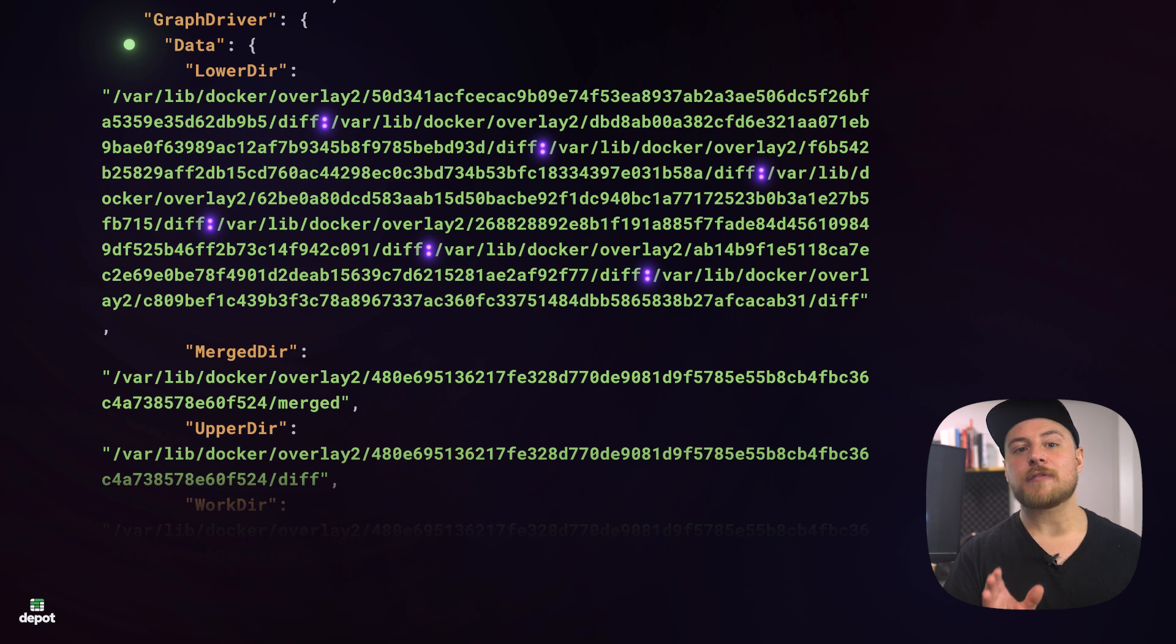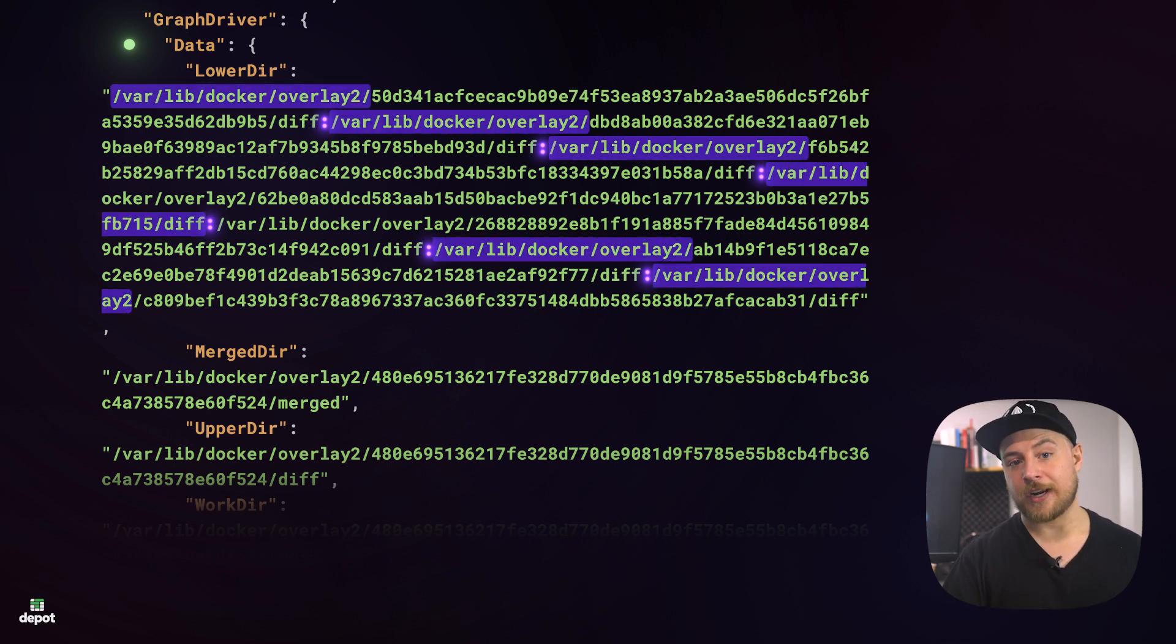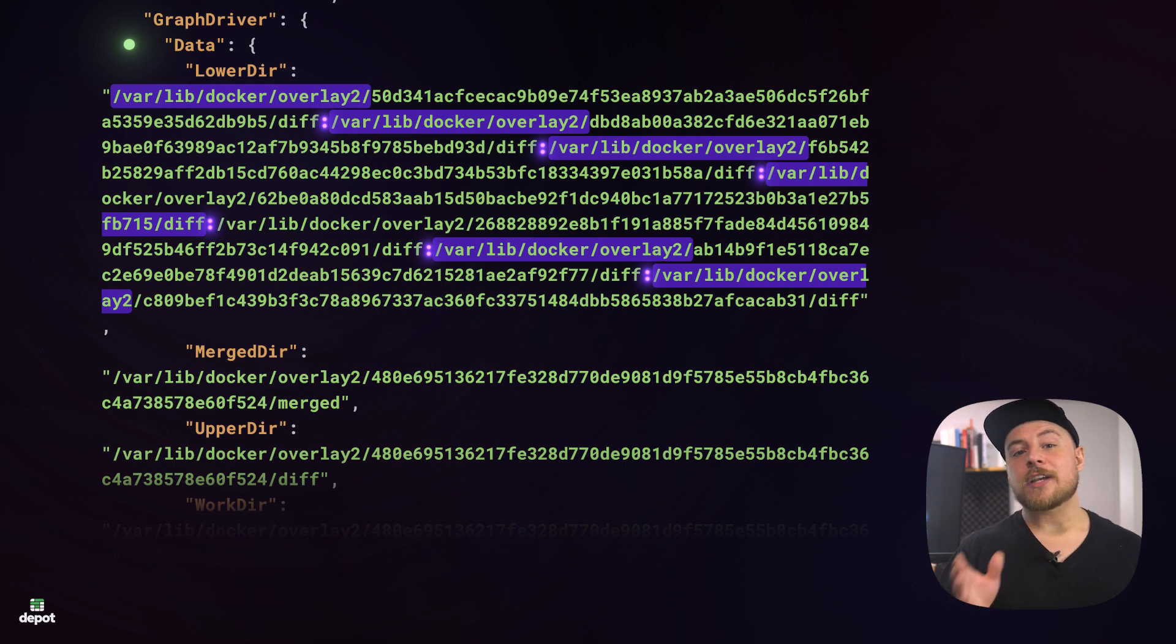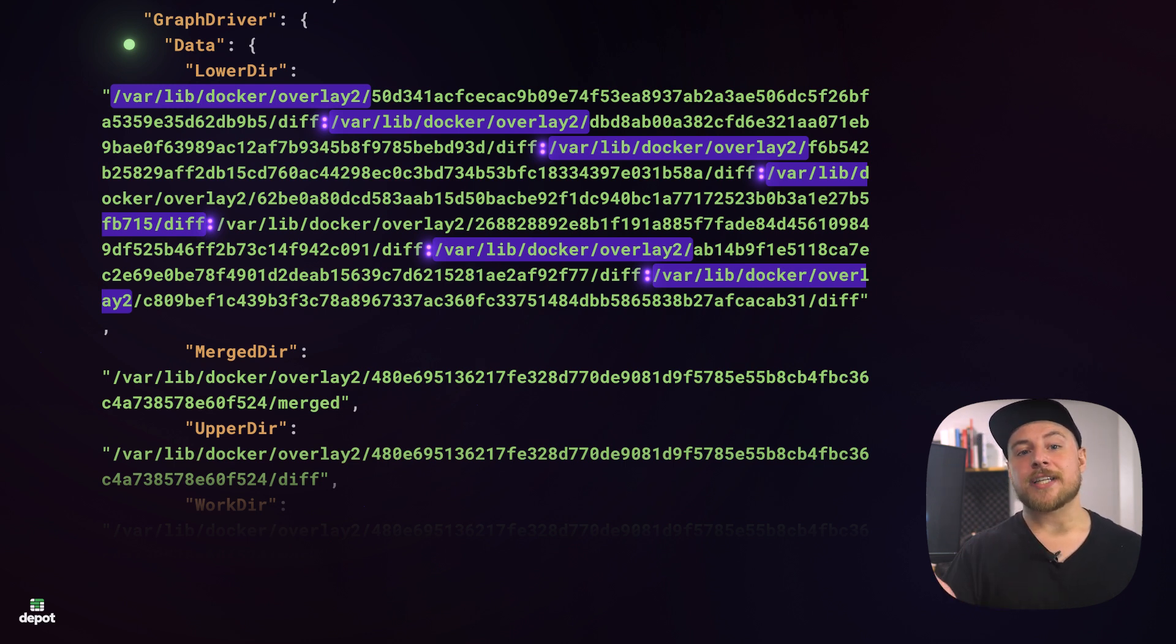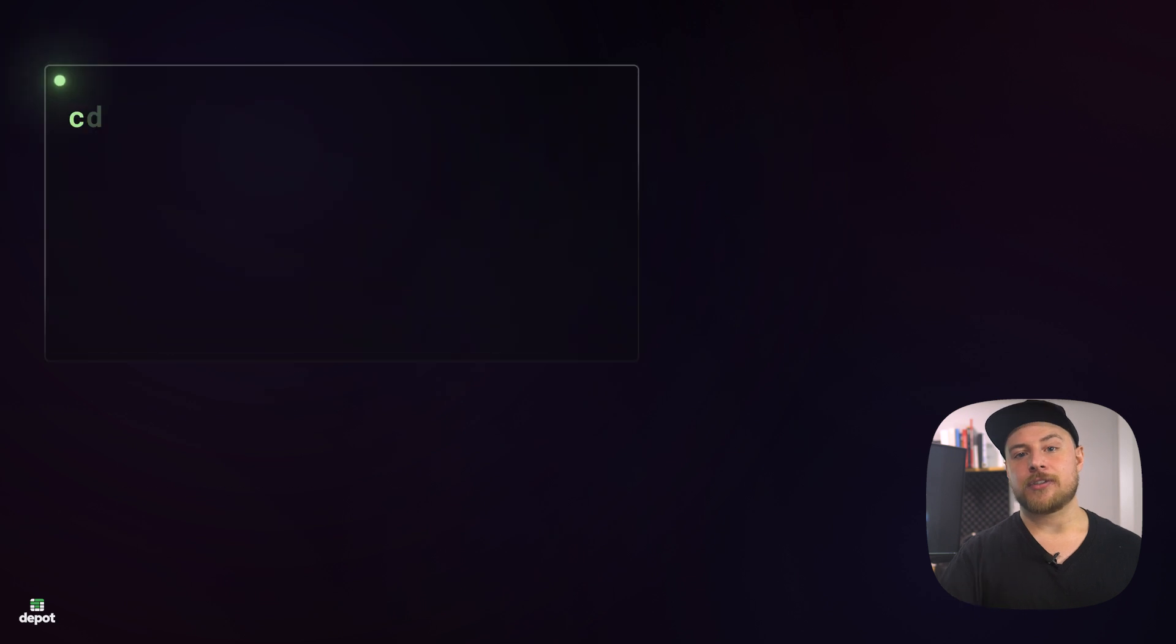For most systems, you'll find the layers stored on your local machine in the var lib docker Overlay2 directory. The lower dir field is a colon separated list of directories, each representing a layer in that image.